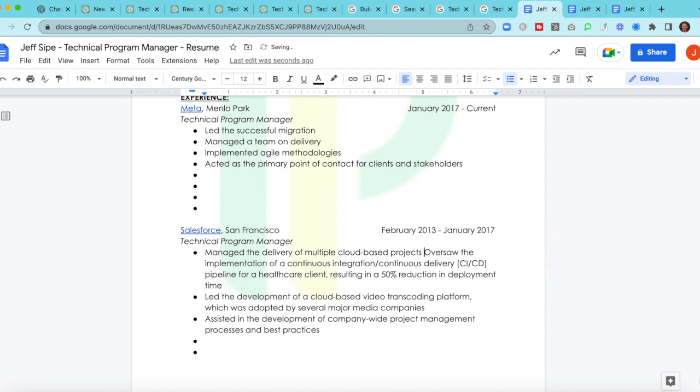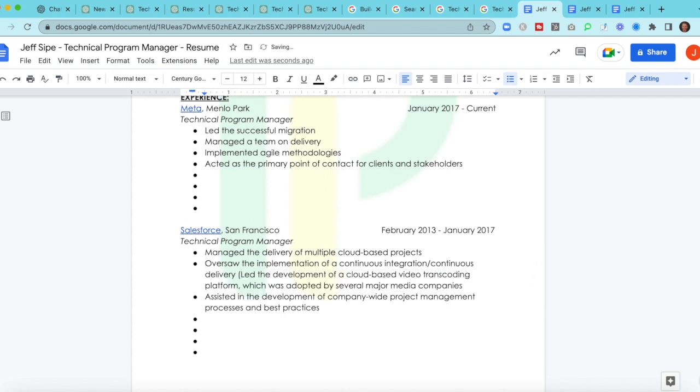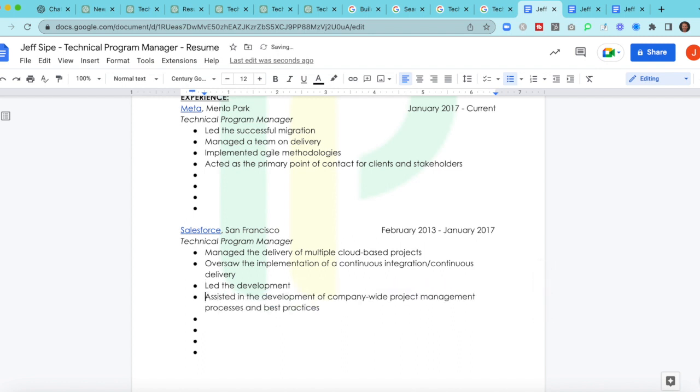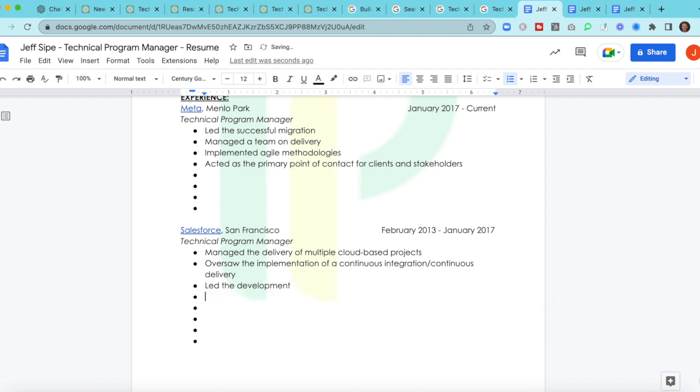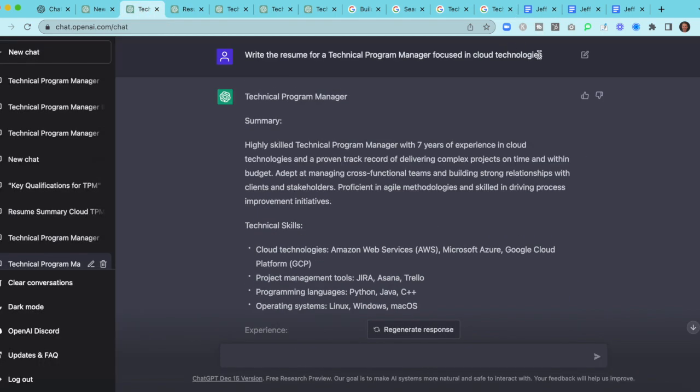We might come right back in and we might take some of these same items for this second position. And again, this is just to go through the exercise to show why we don't need a resume writer and how we can do this incredibly quickly. Because again, you know what you've done in your work. So let's paste without formatting. Manage the delivery of multiple cloud-based projects. We've probably done something like that. Let's dive in. Let's get into a little bit more complexity here.